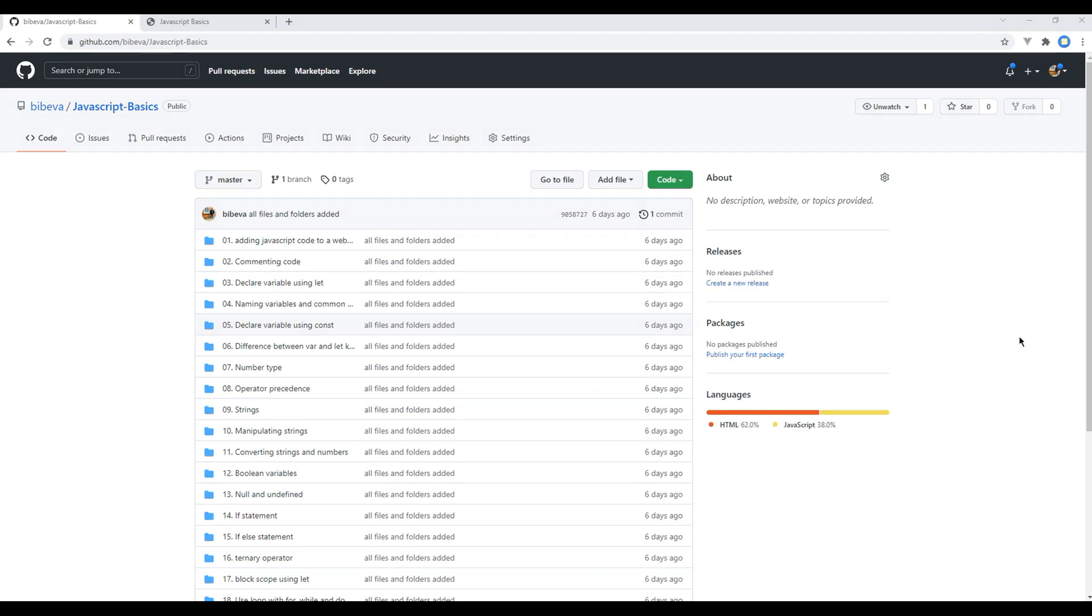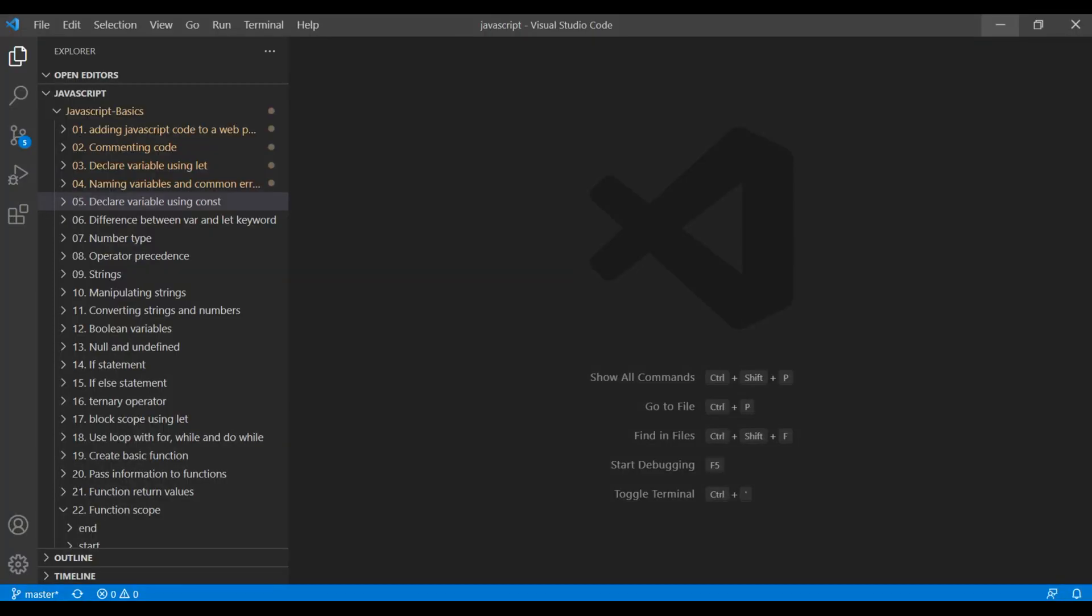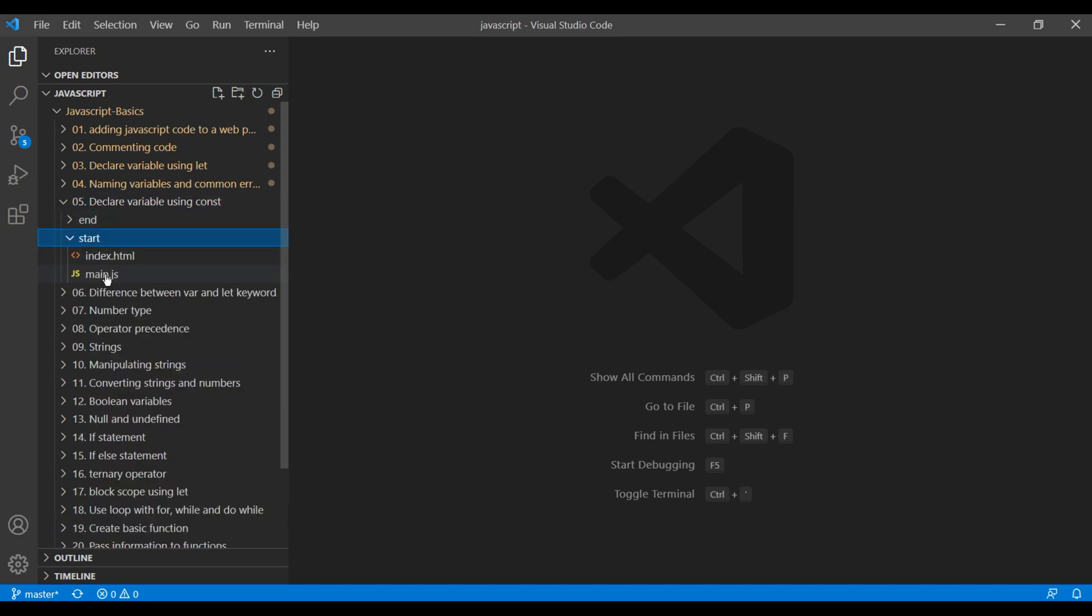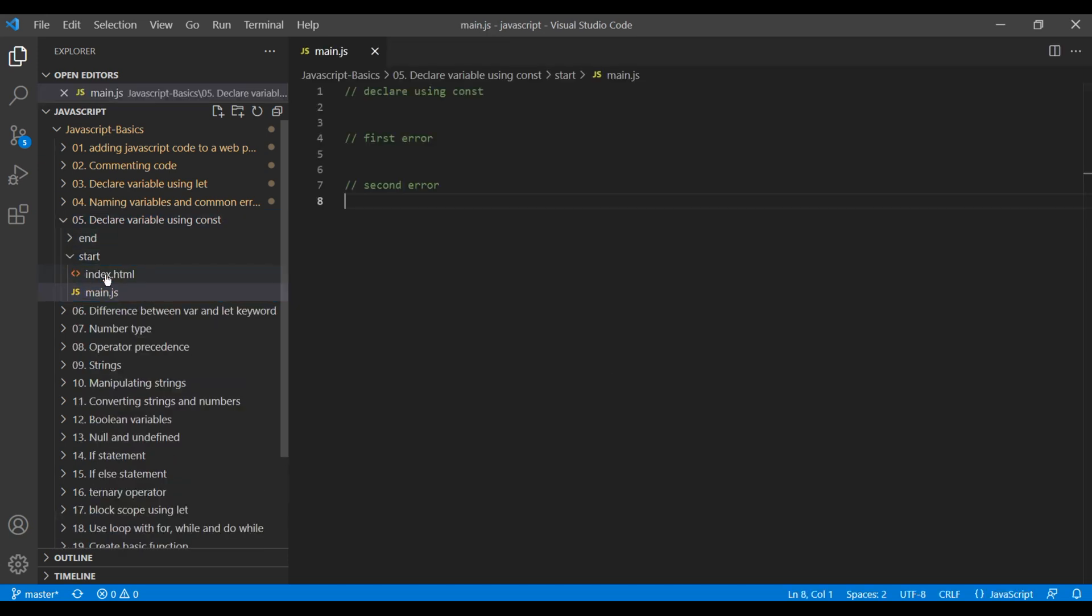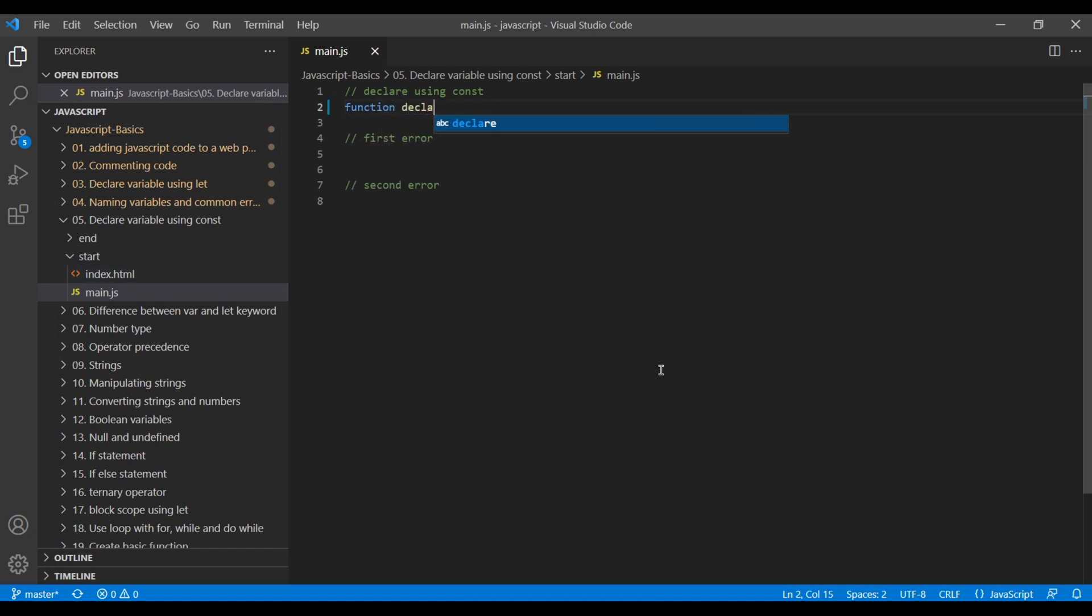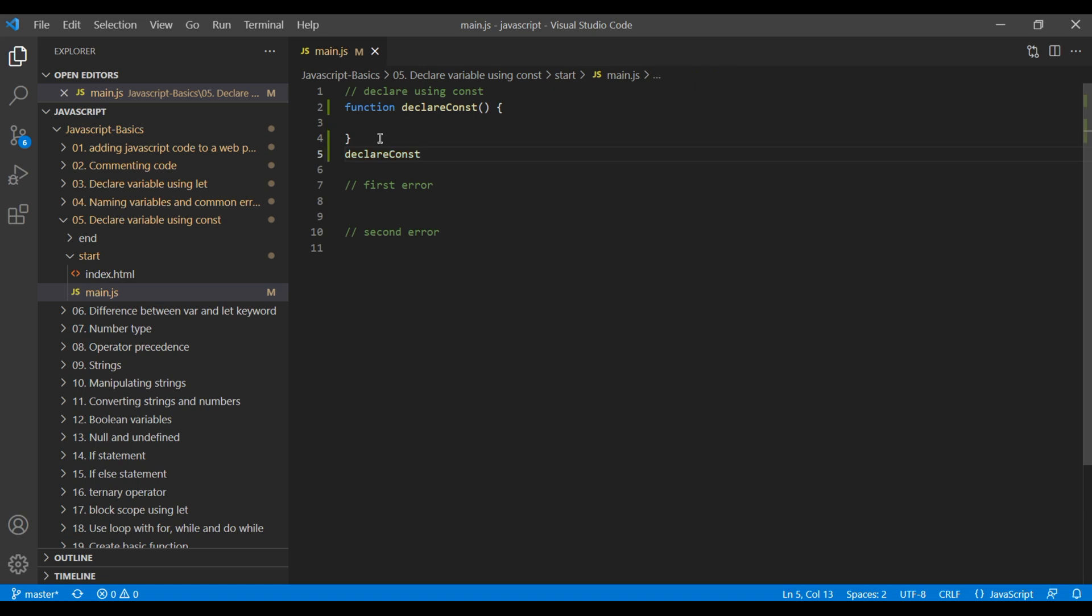So first, open your text editor and open the fifth folder, declare variable using const, open the start folder and open min.js. First let's create a function and call it declare const. You can call this function. Don't worry about function for the time being, we will learn about function in our upcoming session.